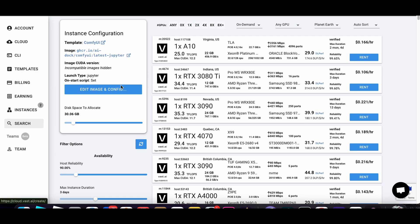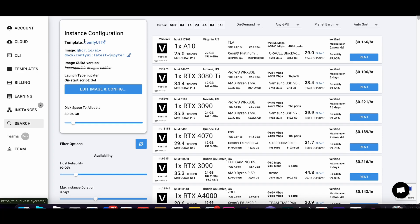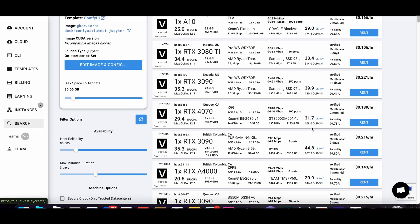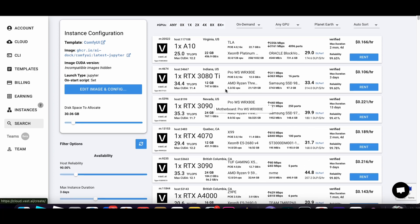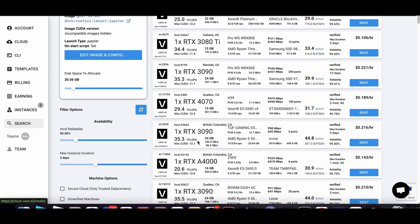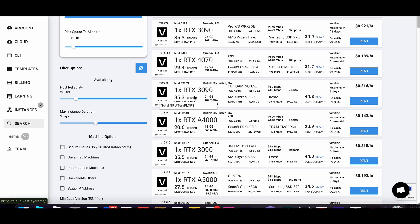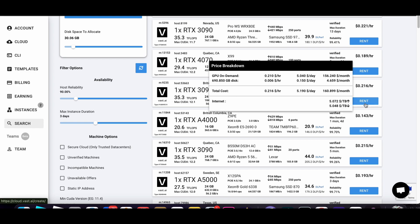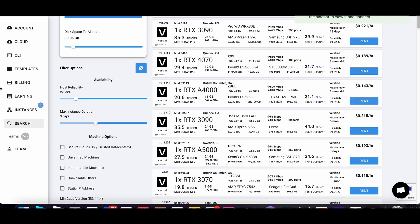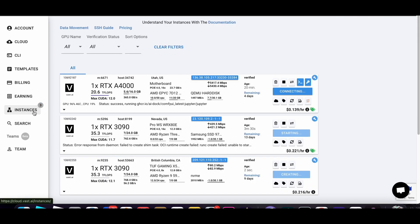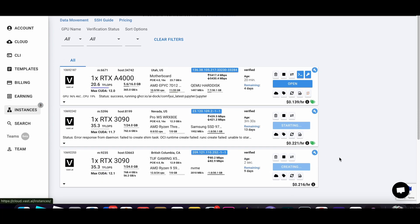And here I have it set up to show me ones that have ComfyUI installed. Let's see, that one looks fast. Let's try that one. So you click rent, they show up in your instances, they create, they're loading.